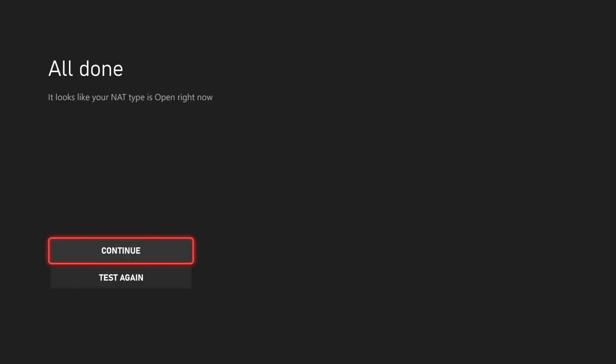But it's pretty much just going to tell you the same information as the previous screen, whether or not your NAT type is open or closed or restricted or something else. All right, so here's the screen. It says All Done.